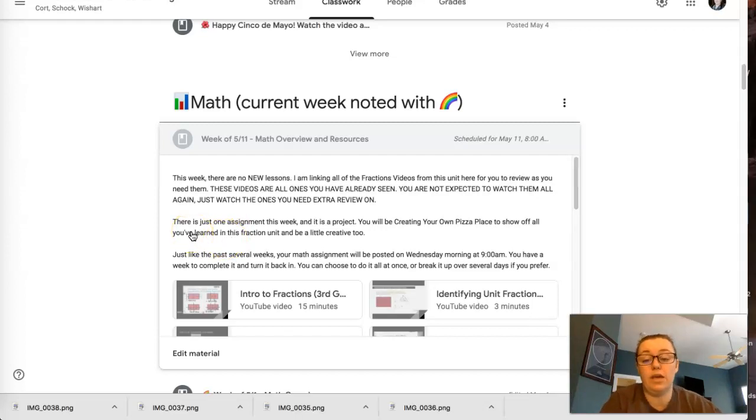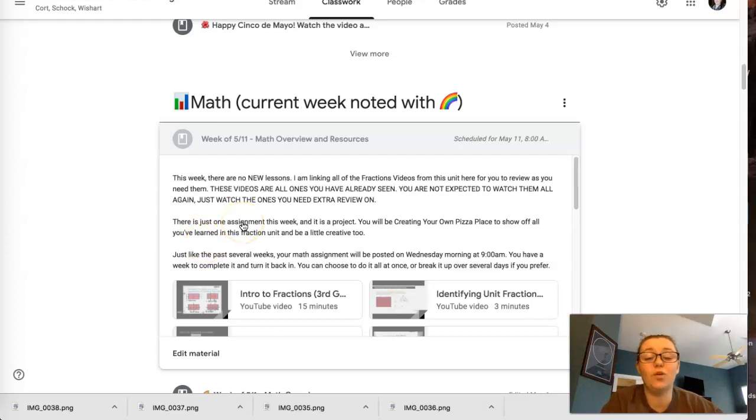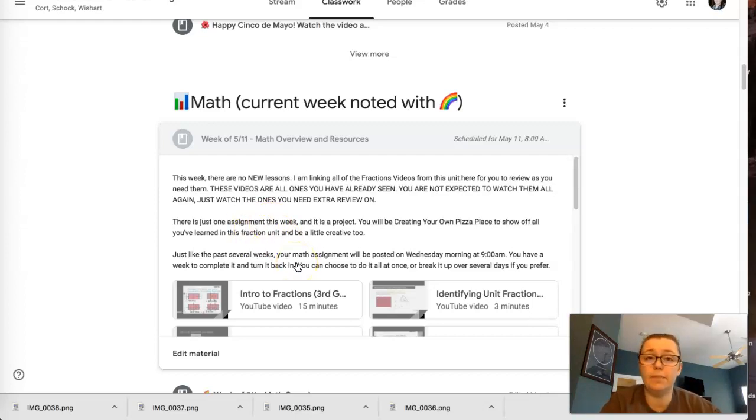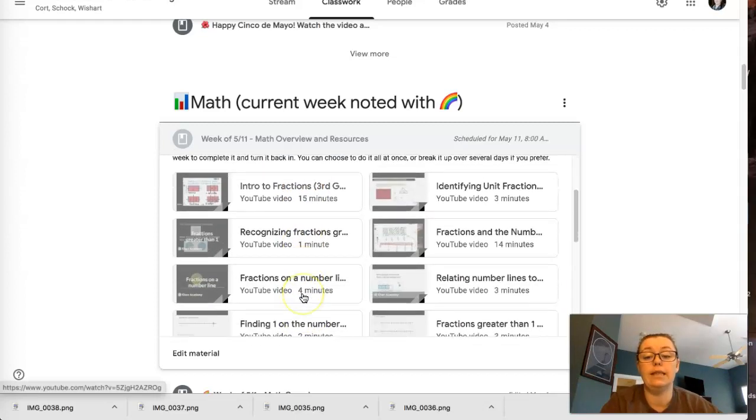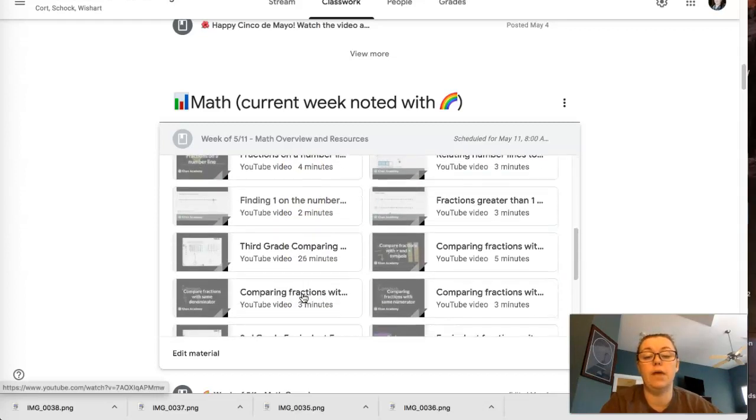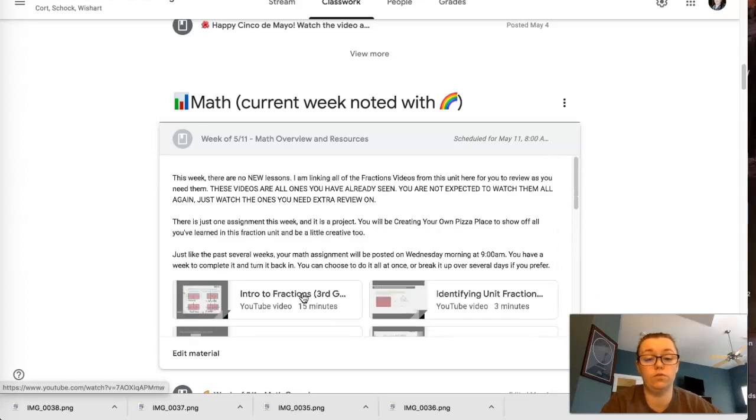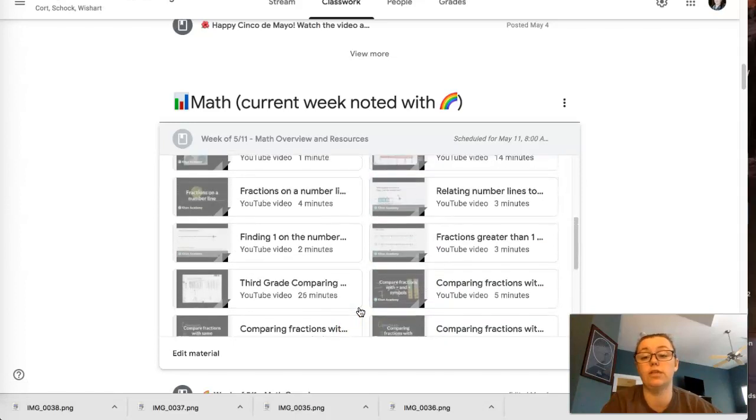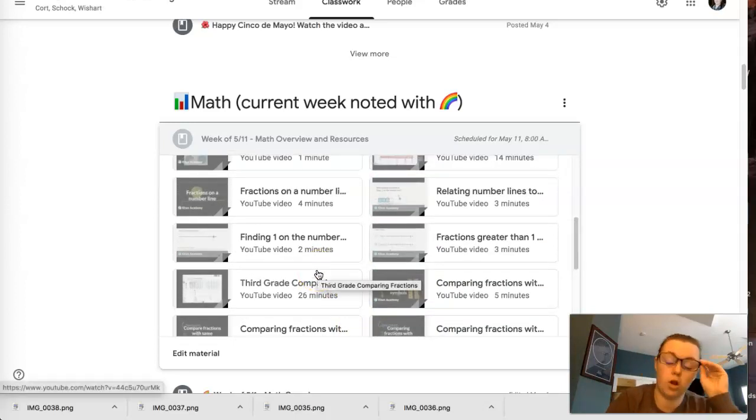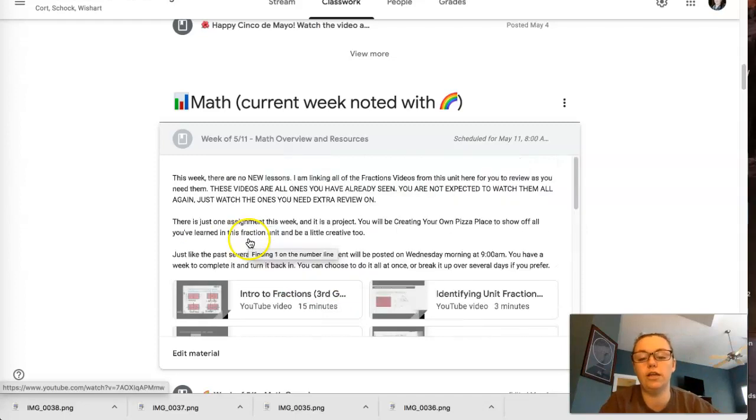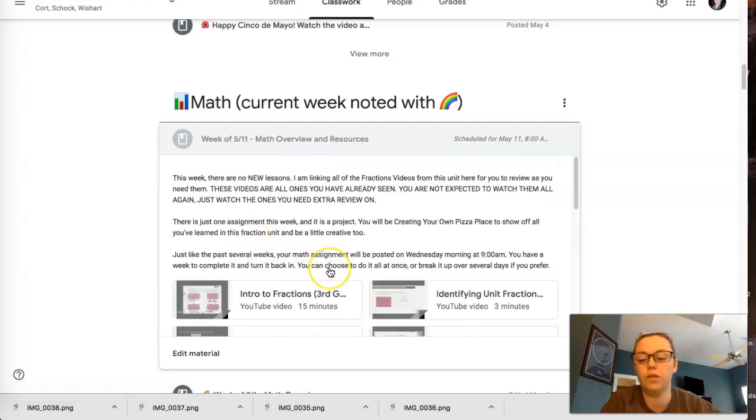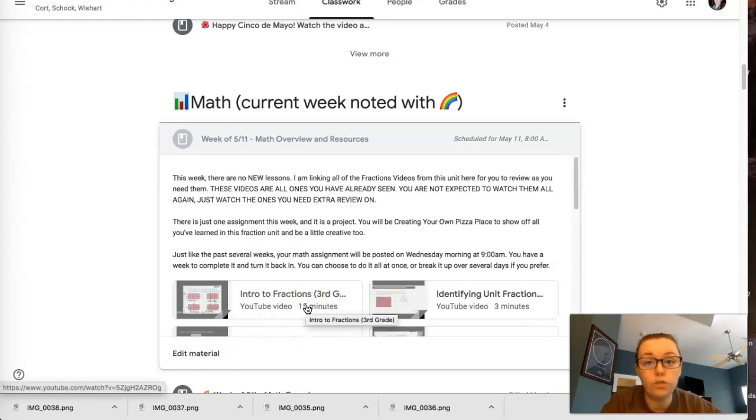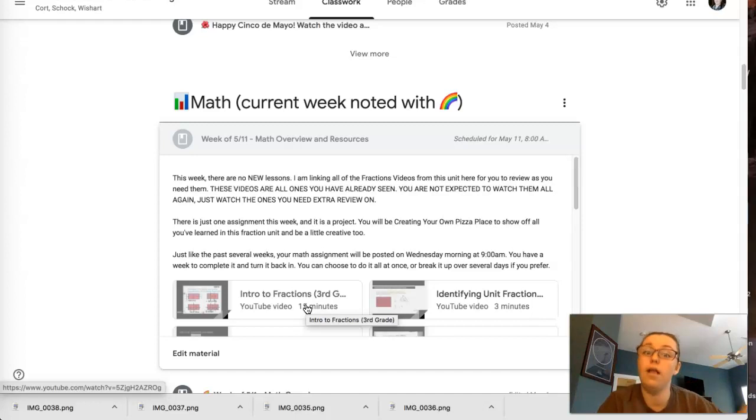But there's only one assignment this week. This week it's a project and you're going to create your own pizza place to show off everything that you've learned about fractions and you get to be a little bit creative too. So just like for the last few weeks, everything's going to pop open for you on Wednesday, at least the assignment is. The actual videos for review are there now. So you can go in and you can look at any of these if you need to. Some of them are my videos, some of them are Khan Academy videos, some are some of the other ones that I found on the internet that you watched. But that'll all be available to you on Wednesday. These are available right now. So if you want to use Monday and Tuesday to review some of these things before the project comes out, that would be a great idea.